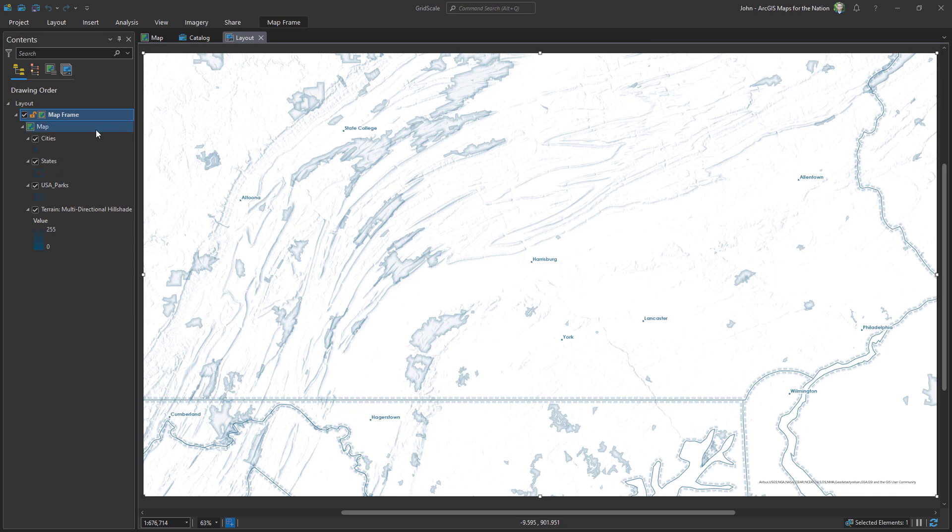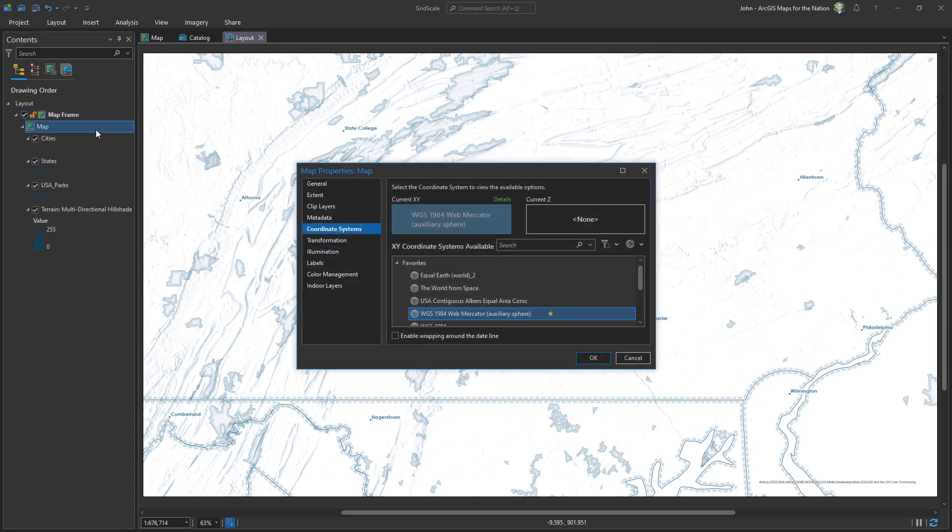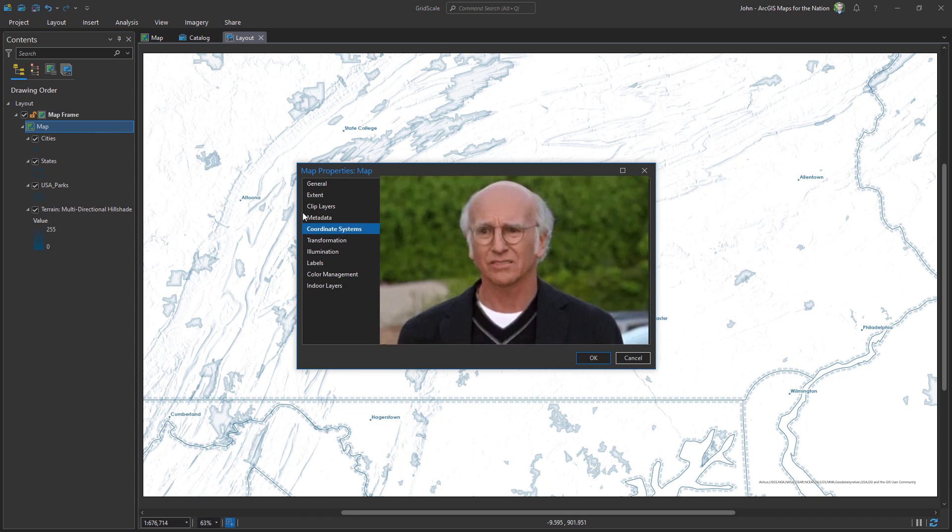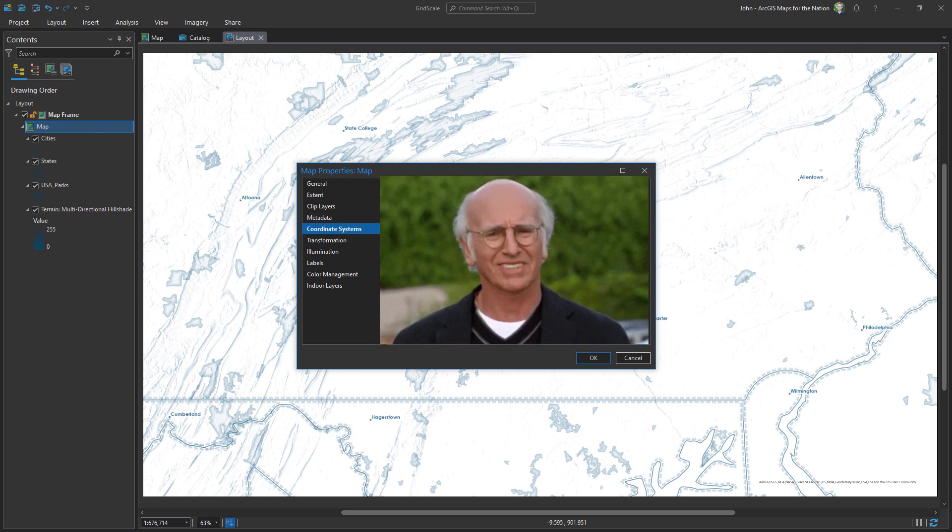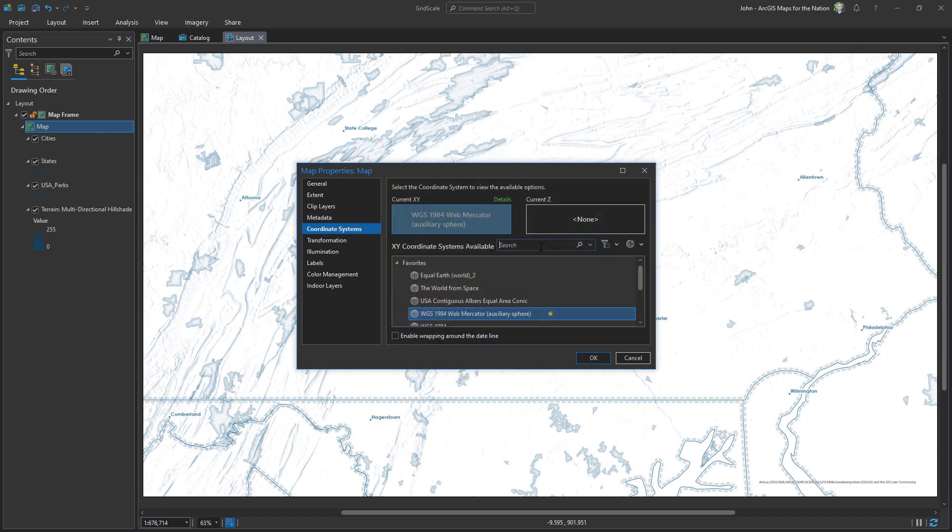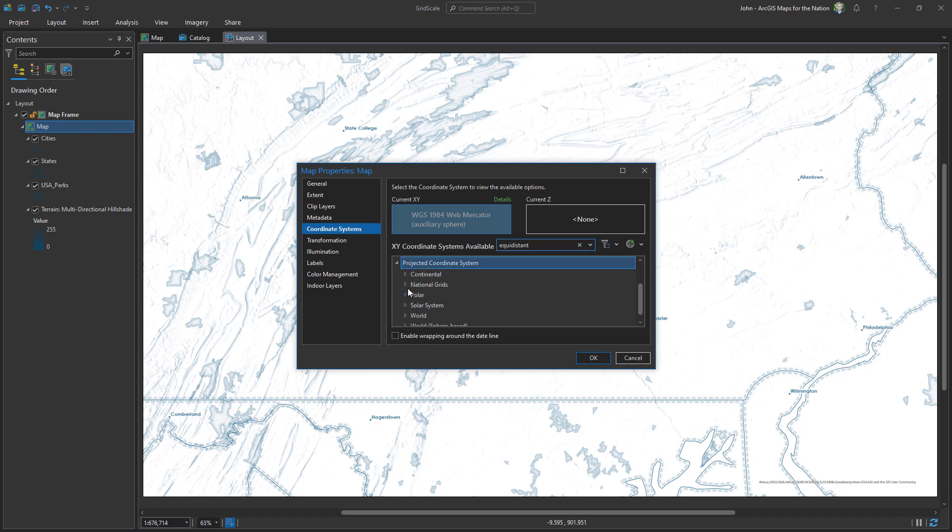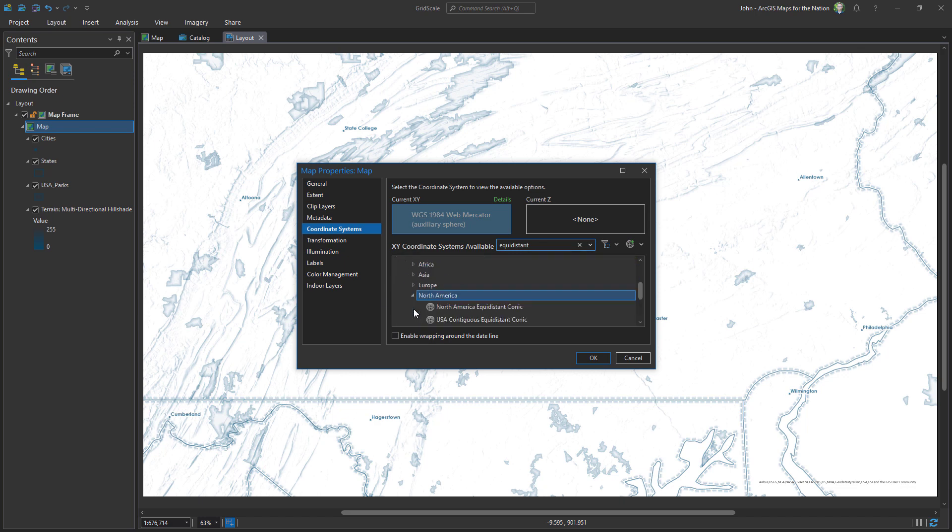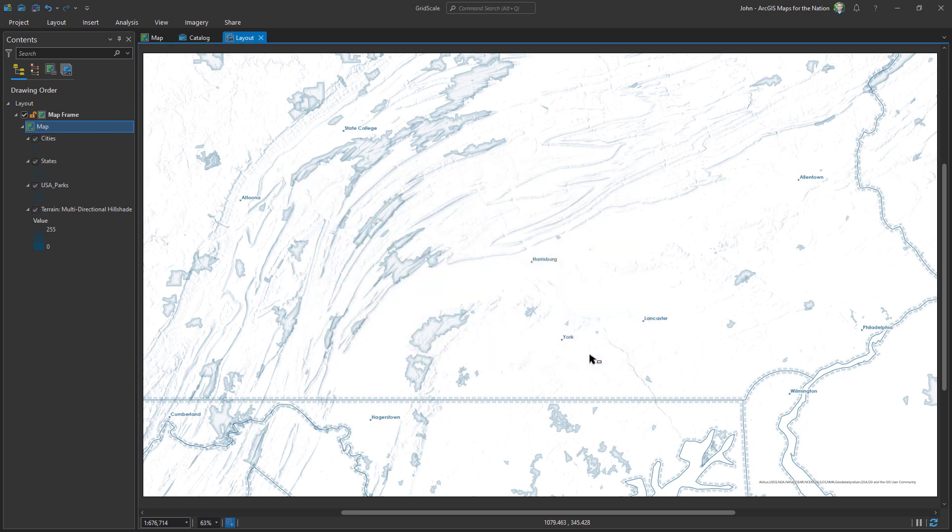Tessellation is actually the one we're going to start with, but first things first: I need to set this map's coordinate system to be equal area or equidistant ideally. Right now it's just web mercator. I'm going to search for equidistant and we'll see what's available in our projected coordinate systems. Continent, North America, USA contiguous equidistant conic. Sounds good to me.